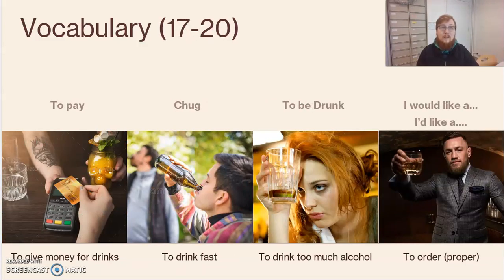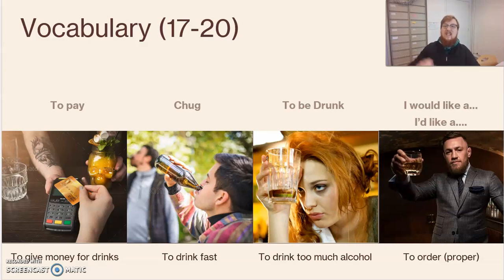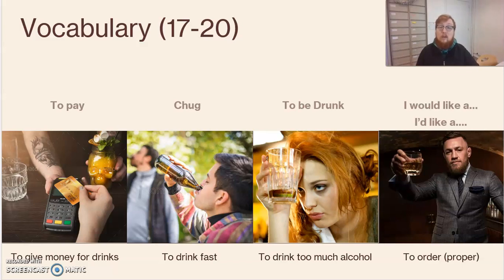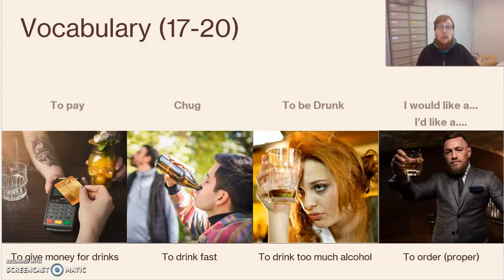Vocabulary 17 through 20. To pay — to give money for drinks. This is usually at the end of the night. Sometimes it's referred to as a tab — you're settling your tab, you're paying your bill. Chug — this is to drink really fast, or to down a drink. To be drunk — this is like plastered or wasted, but much more formal. If you're drunk, you've consumed in excess, you're not able to drive, you might be emotional. I would like / I'd like a — this is to order in a proper way. If you can remember 'I would like a' or 'I'd like a,' the bartender will understand.